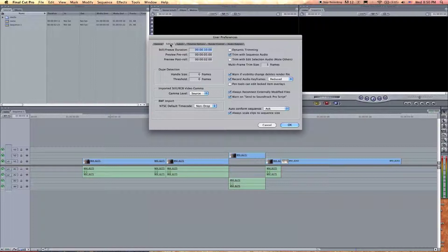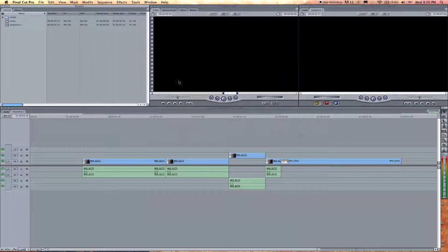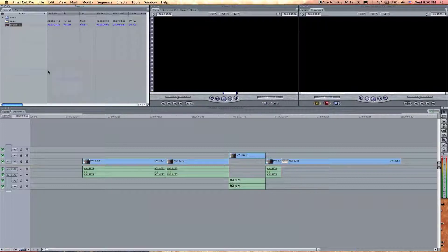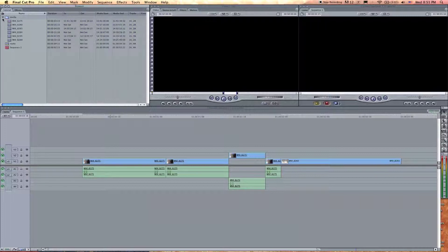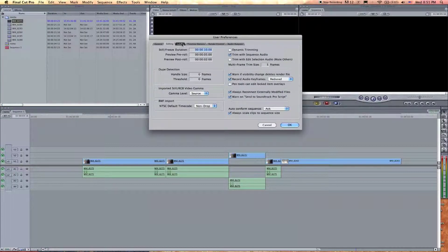The next tab is Editing. Just kind of look through these — they're all basic and I would leave most of them. Labels are kind of self-explanatory. I can label things by right-clicking, go to Label, and you can see my labels right here. If I click on it you can see they're labeled. I can also label video clips, audio, anything.